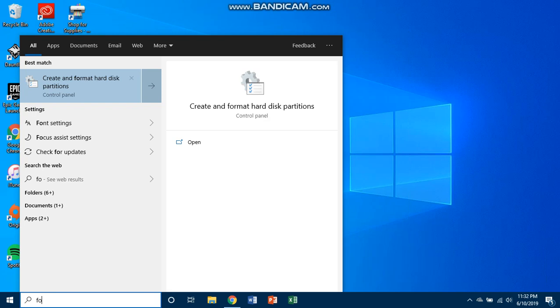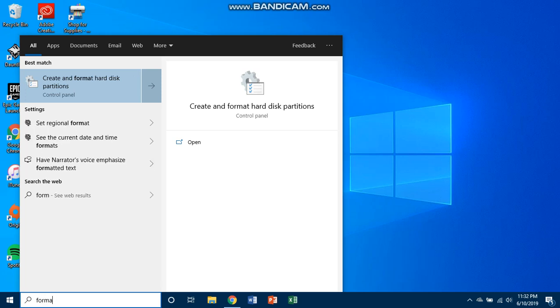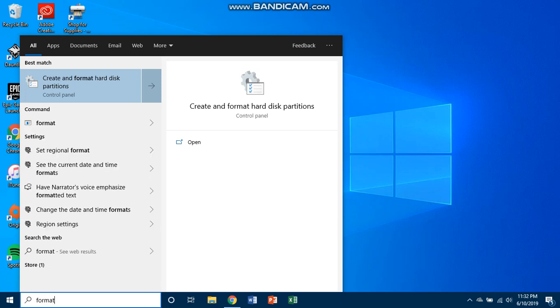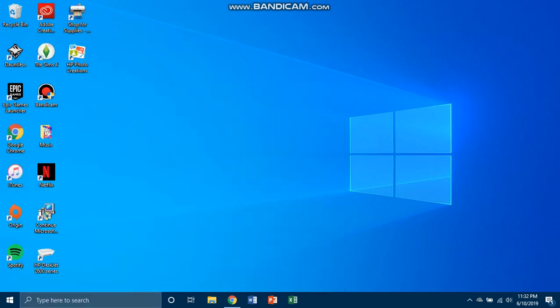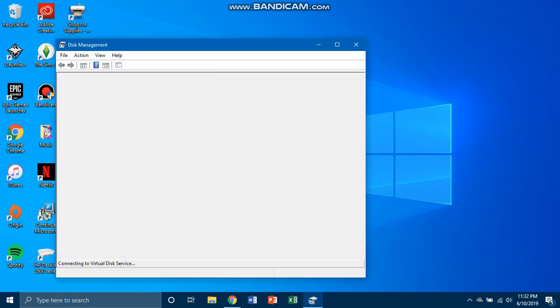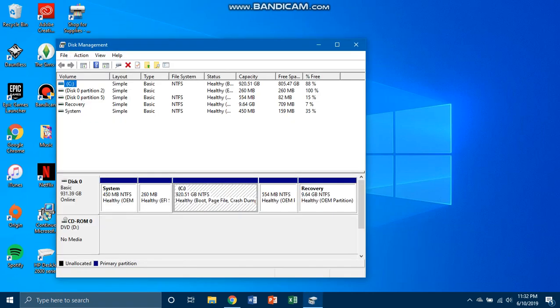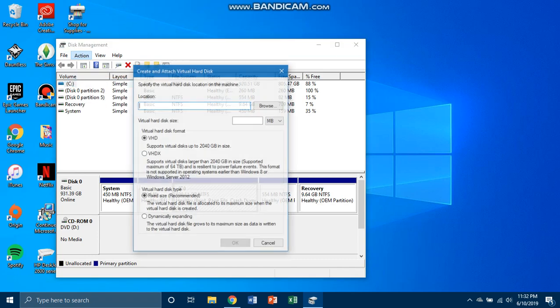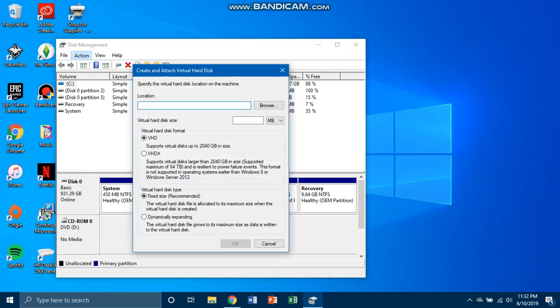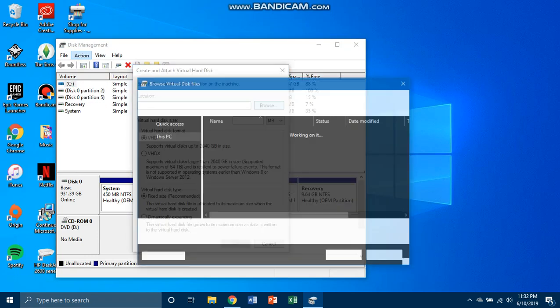Type in format in search and click on create and format hard disk partitions. Then here go to Action, Create VHD.